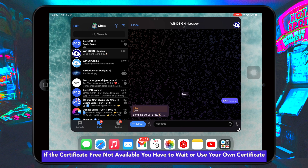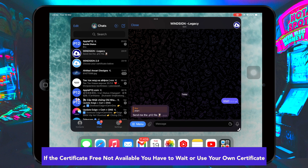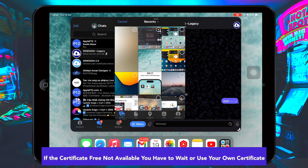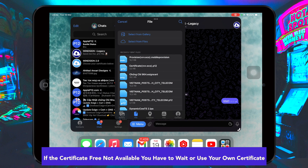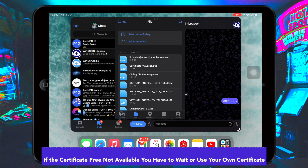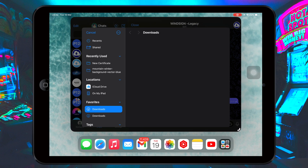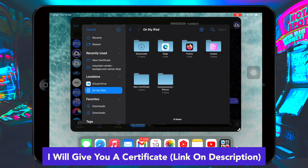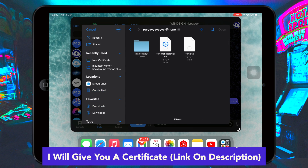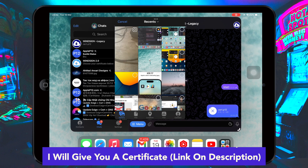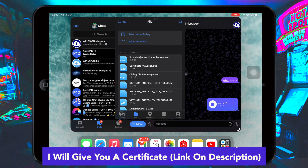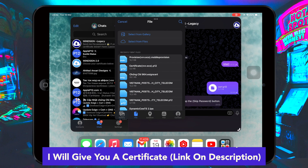If the free certificate is not available, you have to wait or use your own certificate. I will give you a certificate — the link is in the description. Save the certificate on your device, then upload it to this Telegram bot.